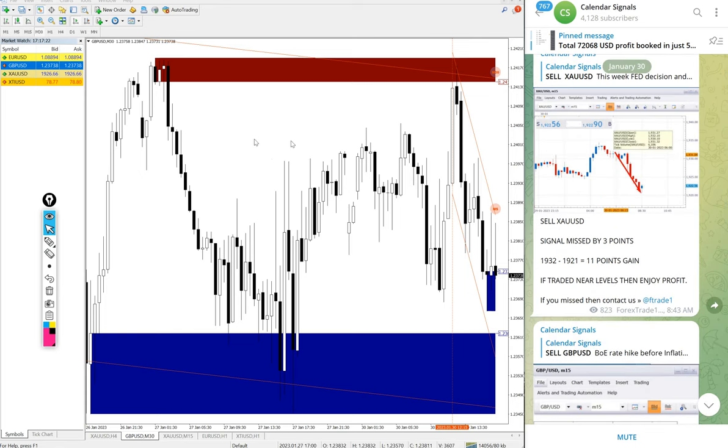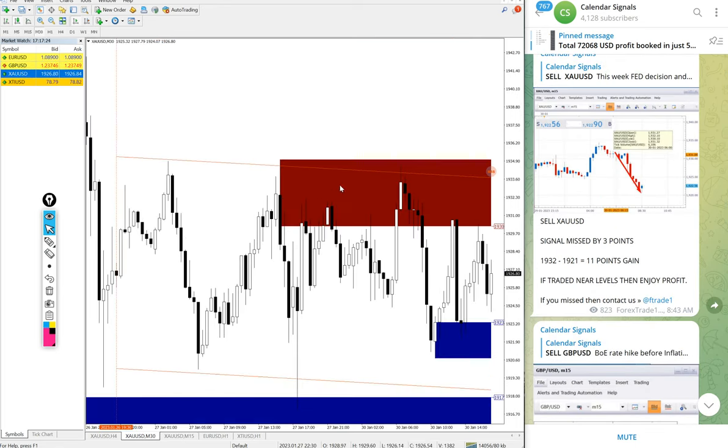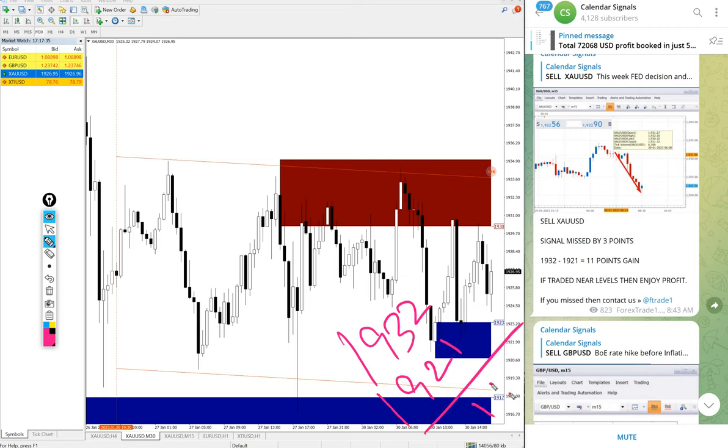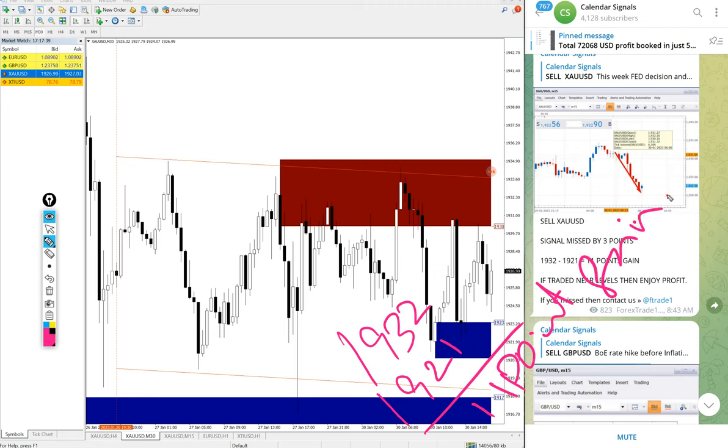Then gold again, sell gold we gave today. Entry at 1932 and the low traded 1921. 11 points gain. Again, good profit on sell gold signal as well.